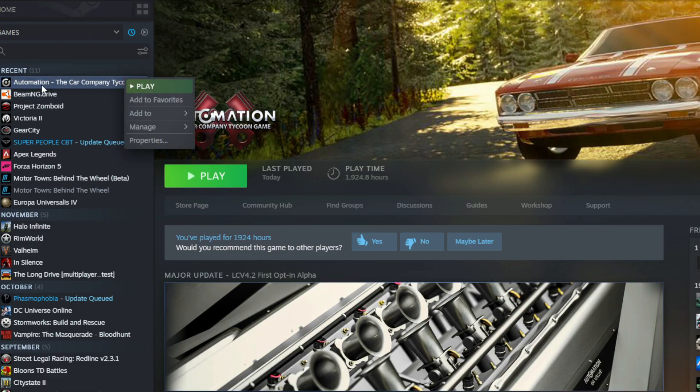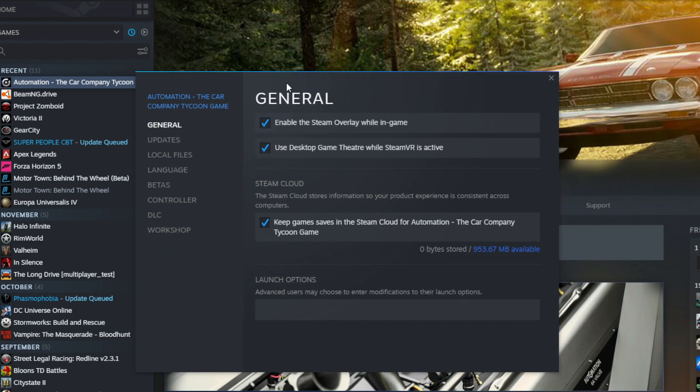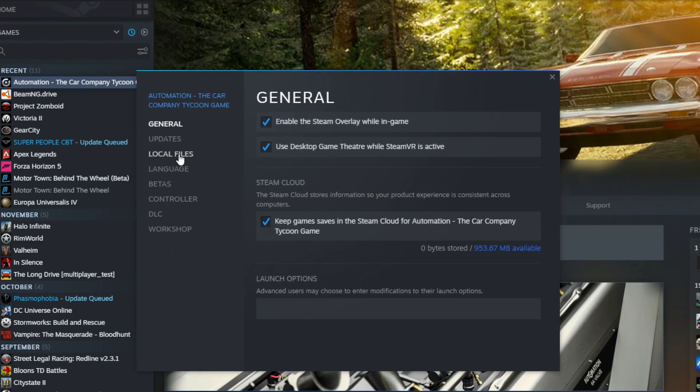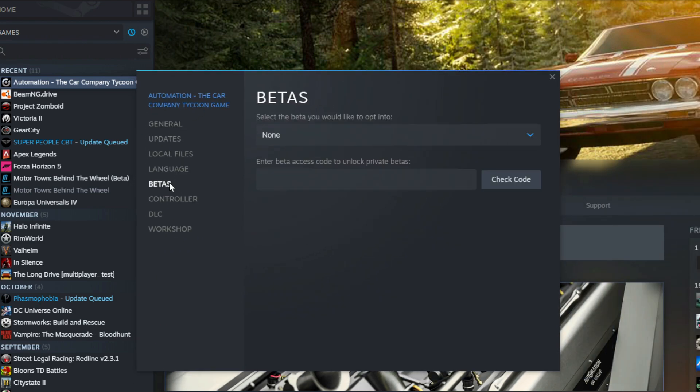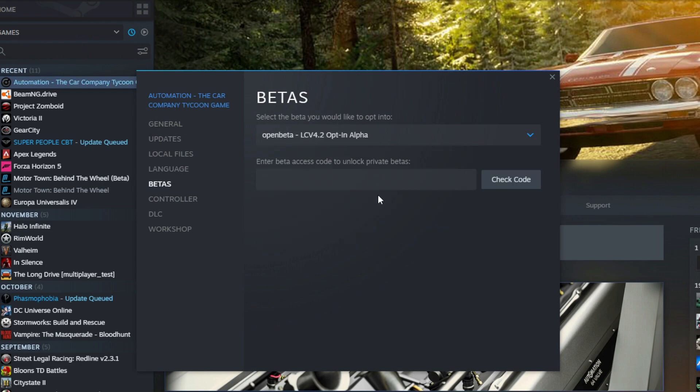From there it'll open up a new window, then you're going to go down to the Betas tab. From there it'll say 'Select the beta you would like to opt into' and we're going to choose the one called Open Beta dash LCV 4.2 opt in alpha. So this is actually an alpha build of the game. We'll go to alpha here and we'll exit over this box.